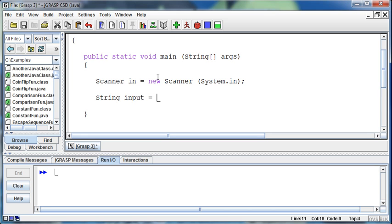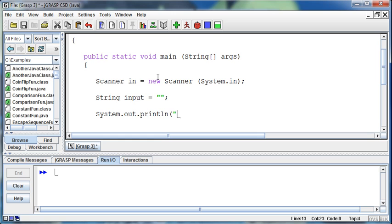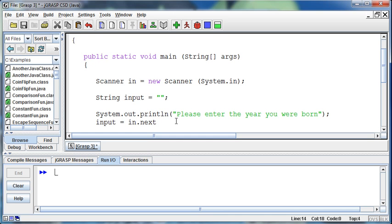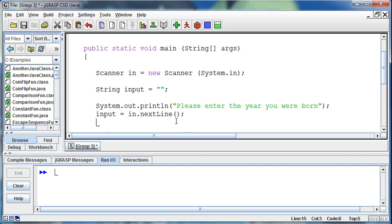If I read in some data, I'm going to get information as a string. I'll call it input equals blank to begin with. So I say System.out.println and say something like 'Please enter the year you were born'. I read that into the input: input equals in.nextLine. Now we've stored that information.